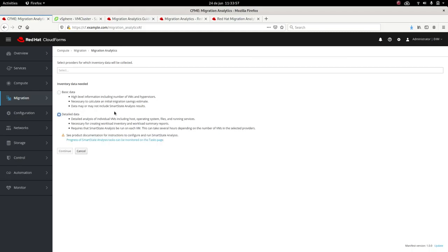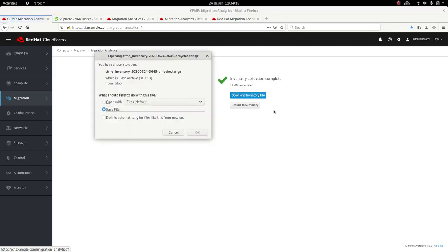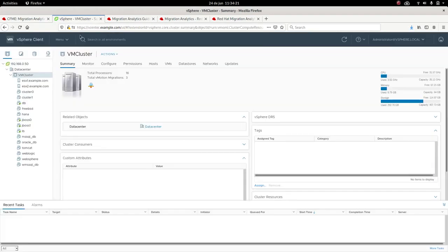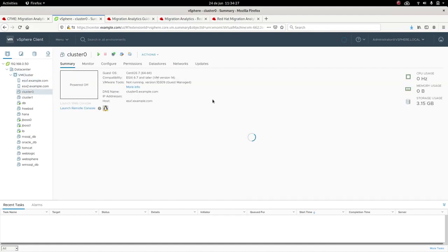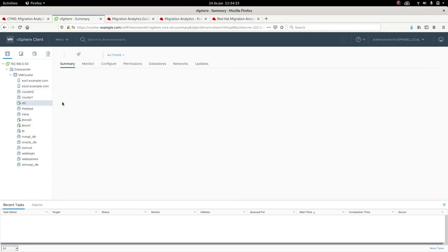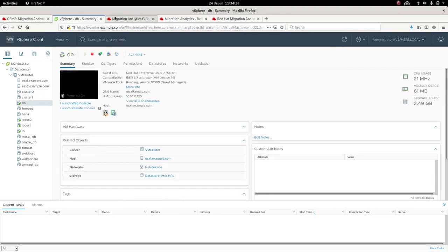We click on Collect Inventory Data. We have the basic data. This could be obtained in one hour, probably less. This doesn't have any introspection added to it and cannot detect the workloads, but it can provide a good overview. In this case, we have the detailed data that has introspected and found all the workloads running in the environment. So we click on the Provider, click Continue, and it will collect the inventory data and generate the payload.